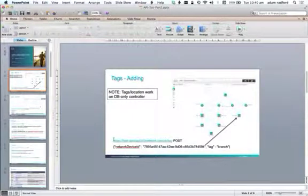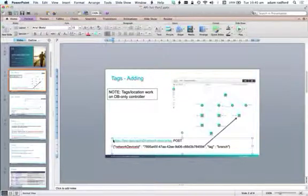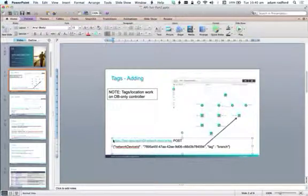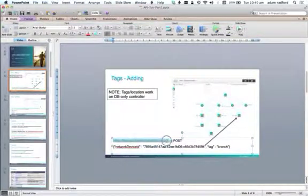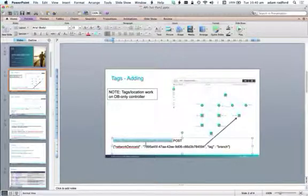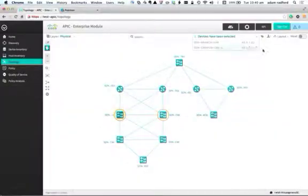In order to do that, what we're going to do is create a tag. Remember from the first tutorial, the POST verb is asynchronous. So what's going to happen is when I create a network device tag, that's going to be an asynchronous operation.